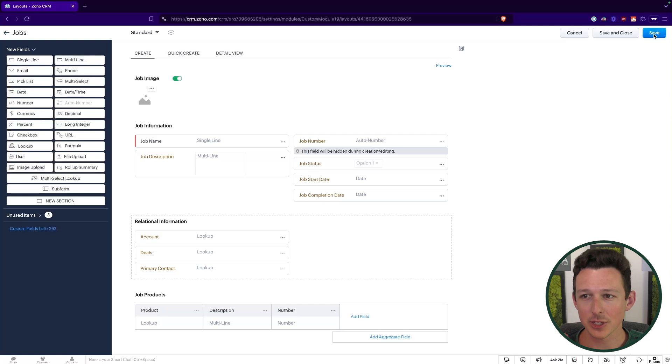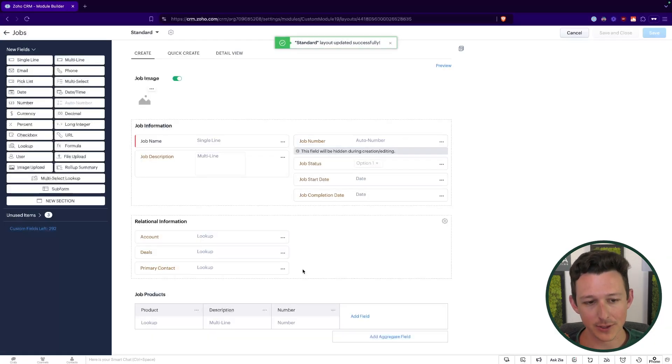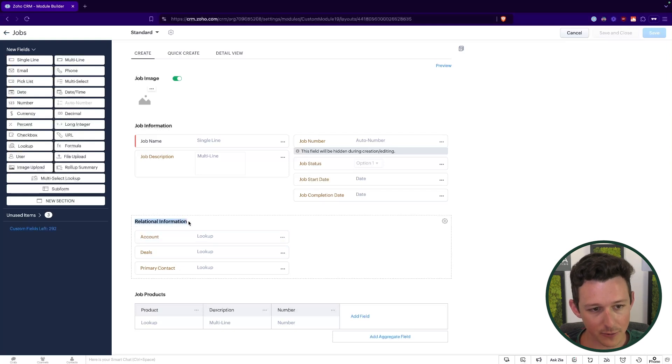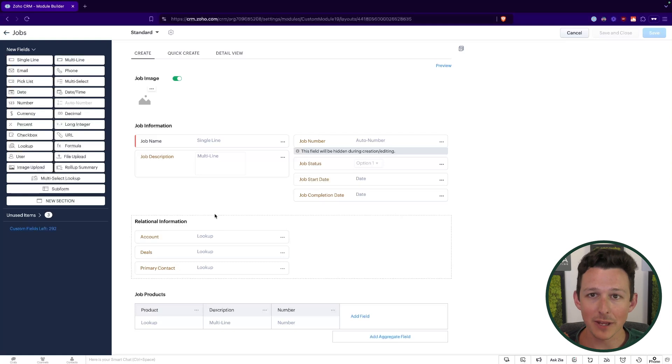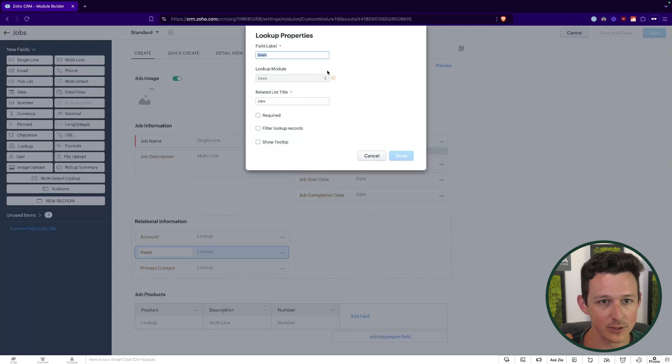With those added I'm going to save the record. We're going to come back in just a second to add that multi-select lookup, but I do want to show something really important that makes this system a lot easier to use. Looking at our relational information with the account, deal, and primary contact fields — one thing you might think is: if I choose the account, it would be nice to only see deals or contacts that are a member of that account, to trim down some of the noise. So if we go into Edit Properties on the deals field and go into Filter Lookup Records...